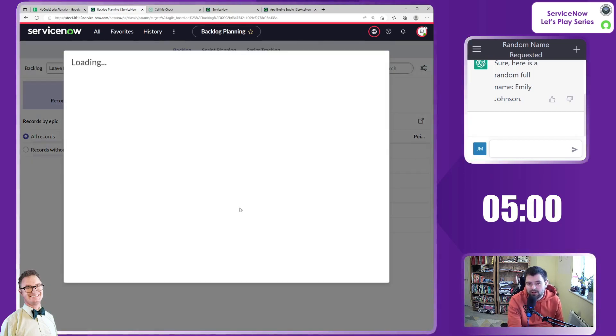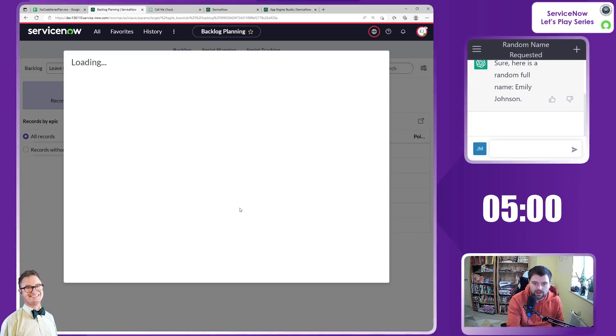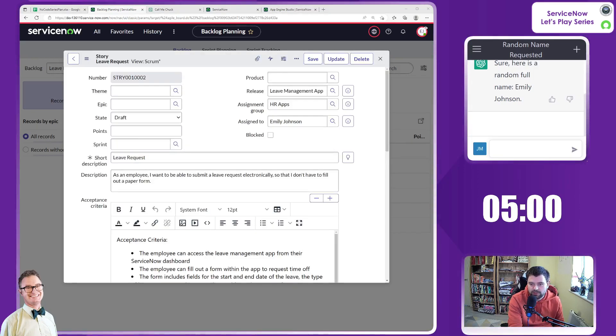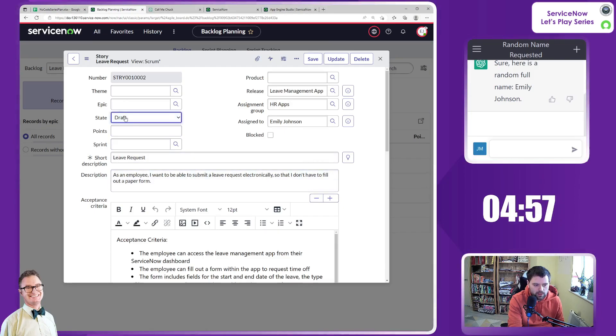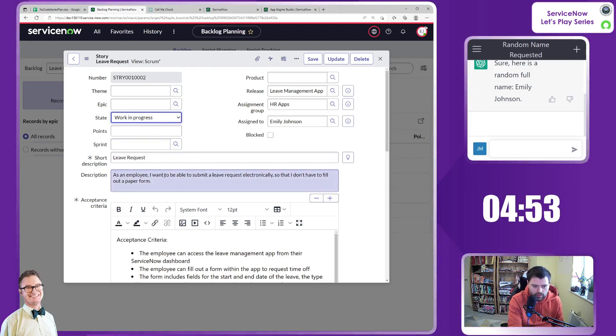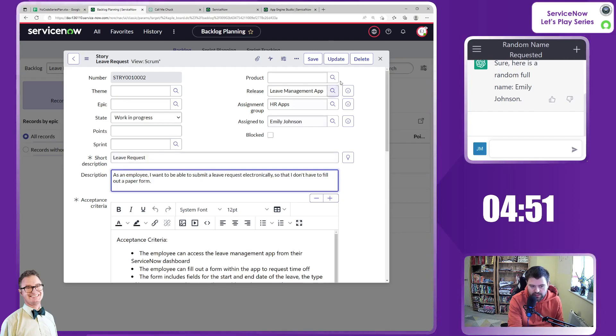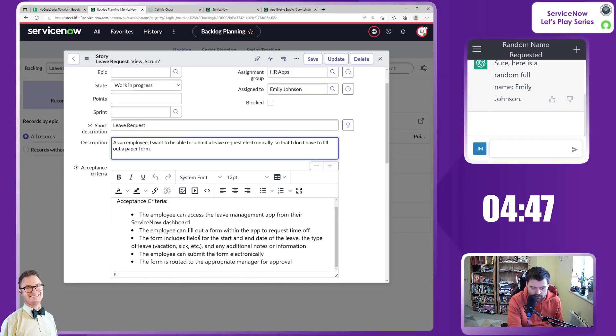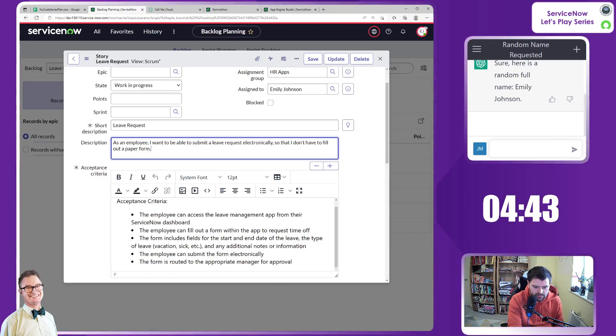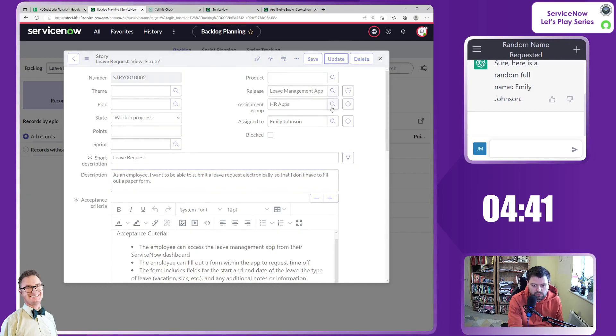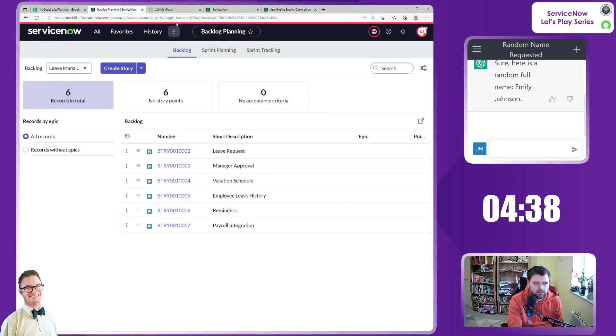So in terms of leave request and manager approval, we're now going to start to make an effort into actually starting to develop these. I'm just going to start the timer and we'll make a go at starting this one which is to do with being able to submit a leave request. It does state in the acceptance criteria that it needs start and end date, the type and any additional notes. Let's update that to in progress.